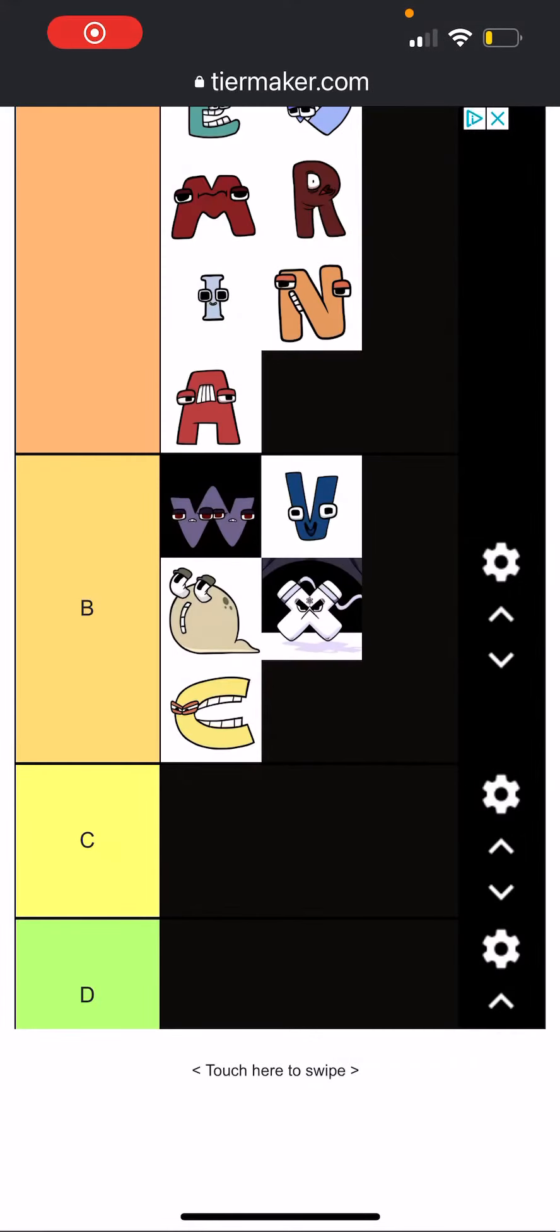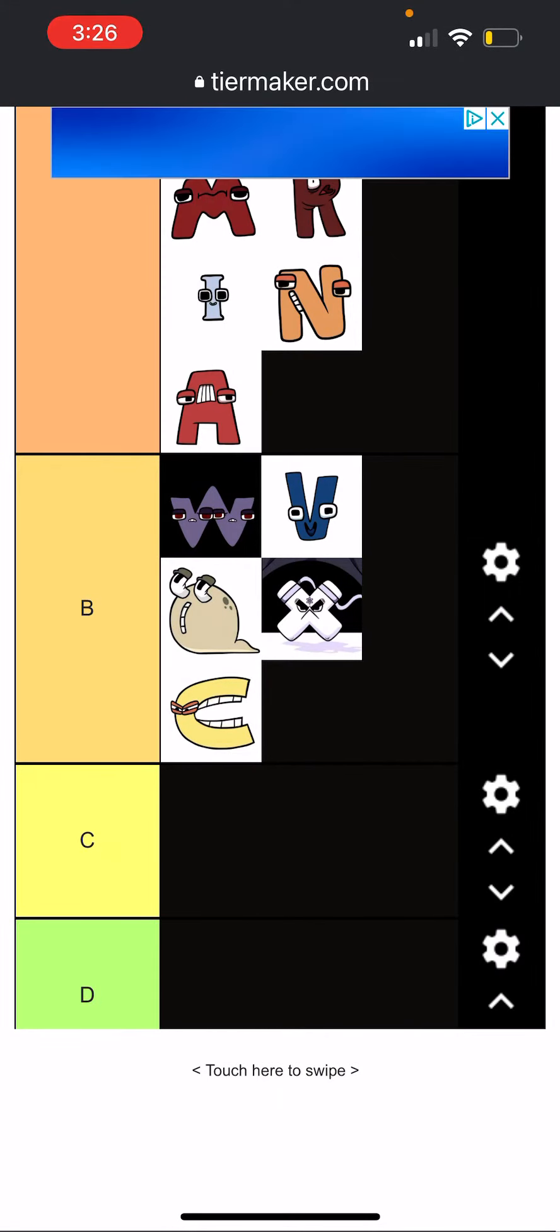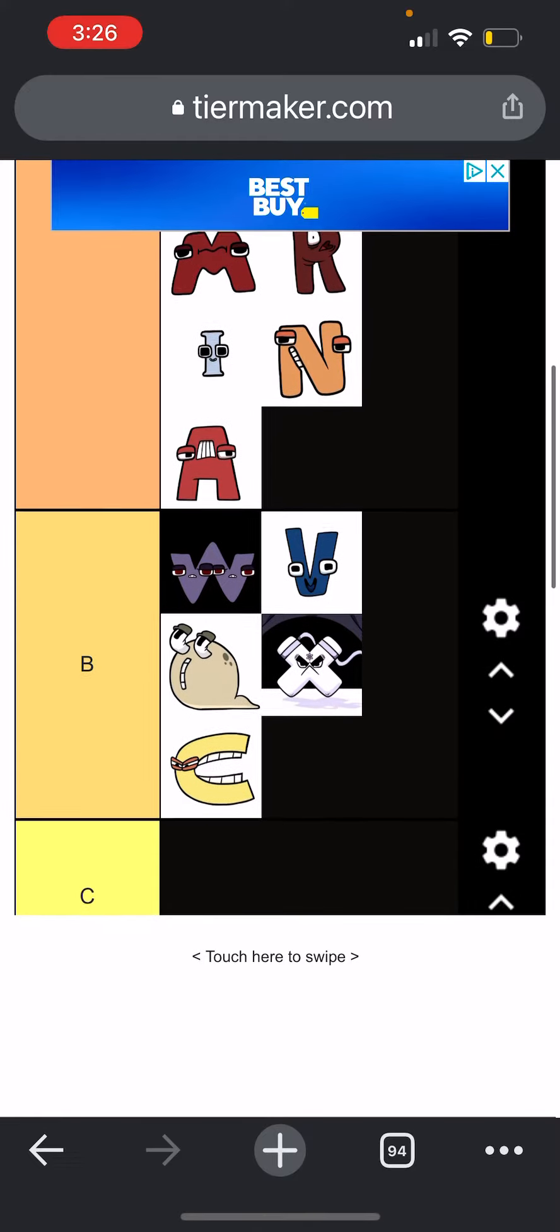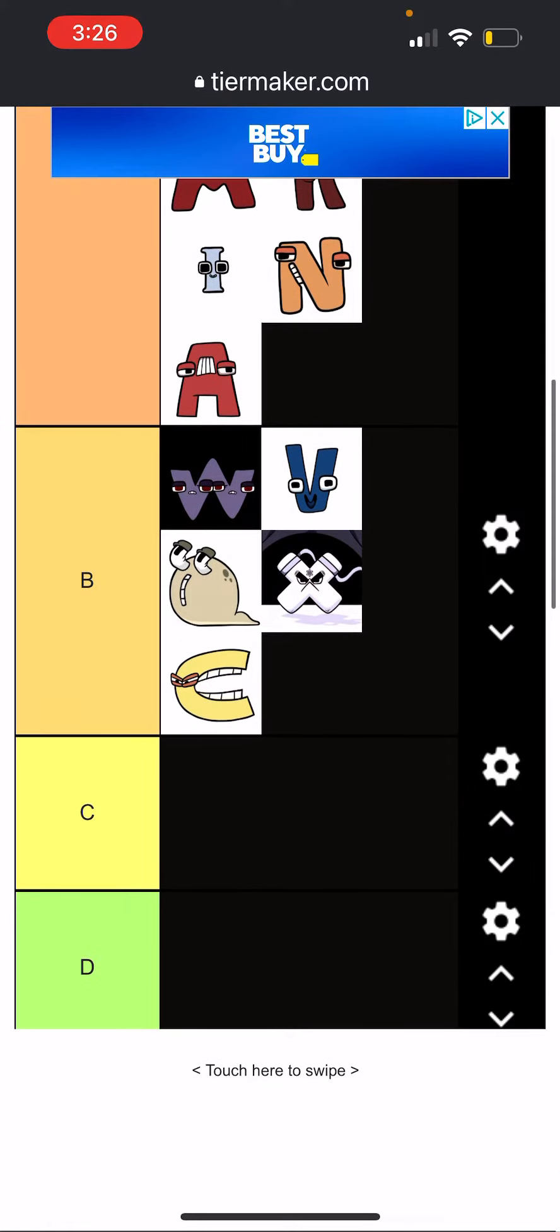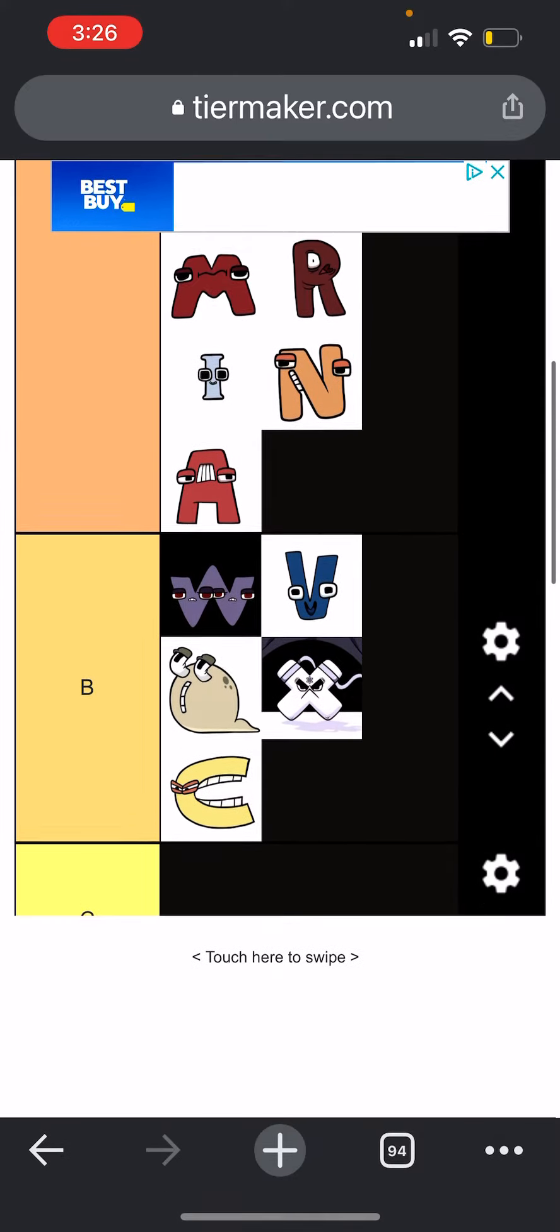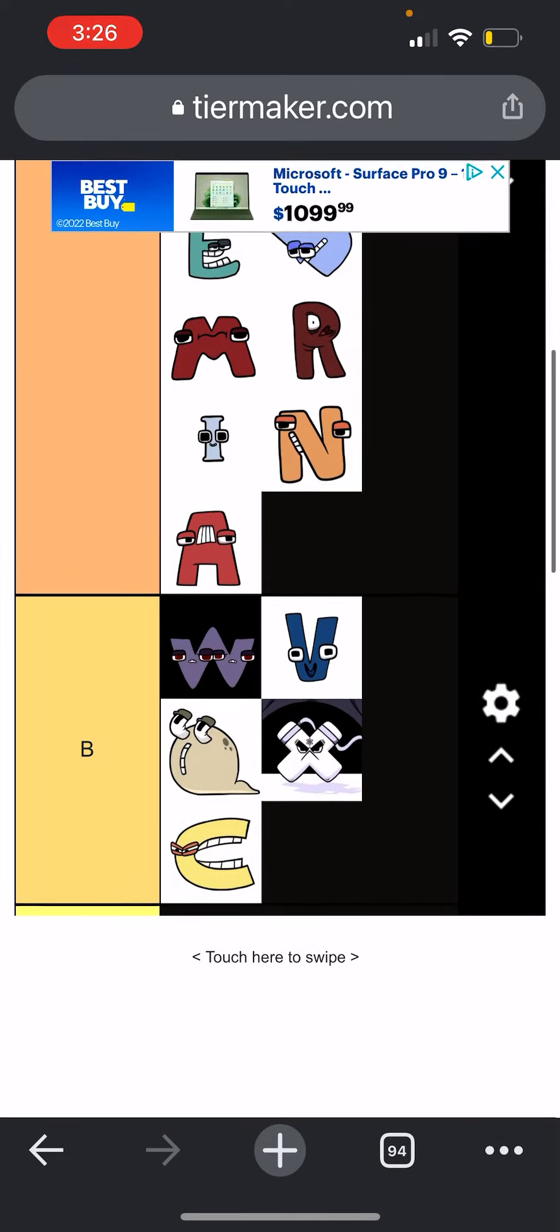Welcome back to the Alphabet Lore of your voting. In the last episode, these five were up for voting.